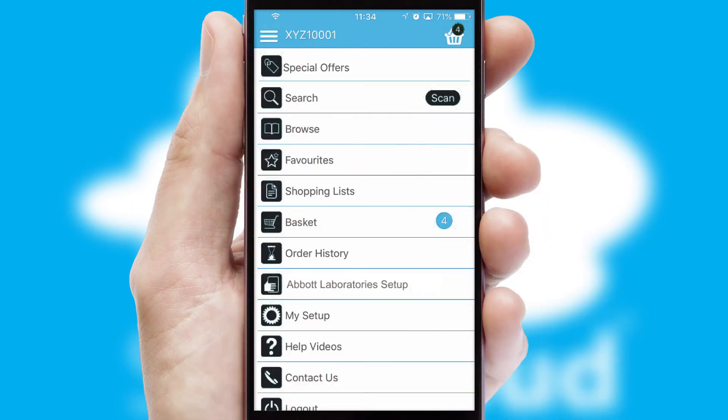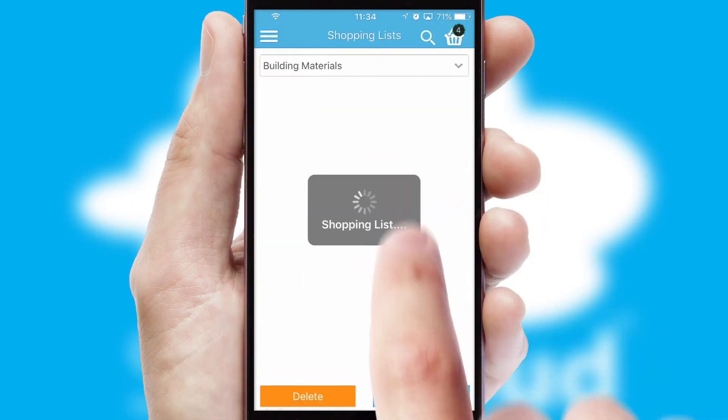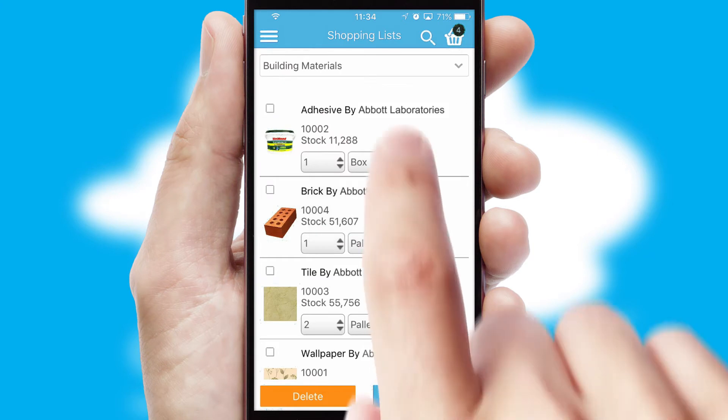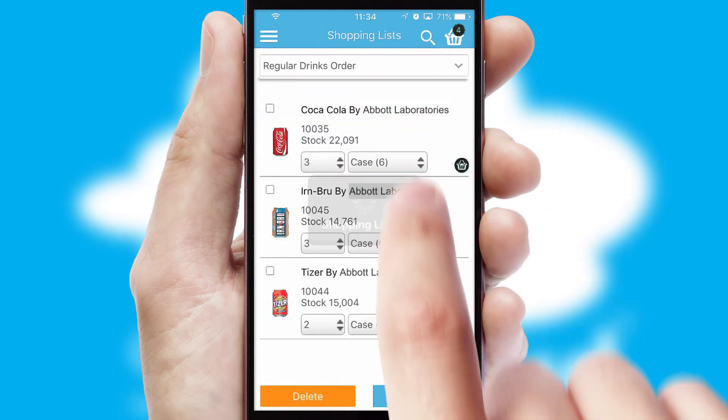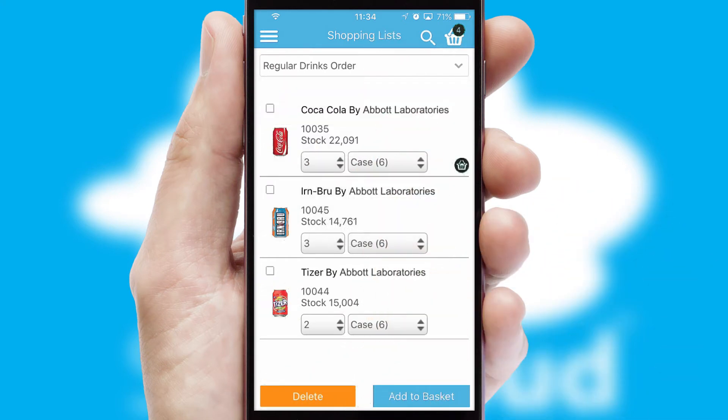Both suppliers and customers can set up and maintain shopping lists, often based on purchase history or recommended items.